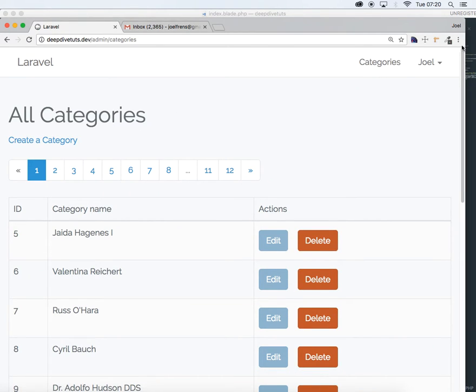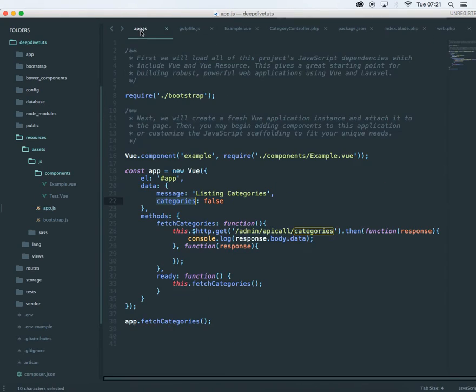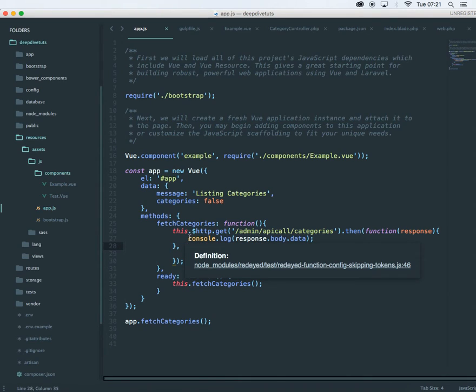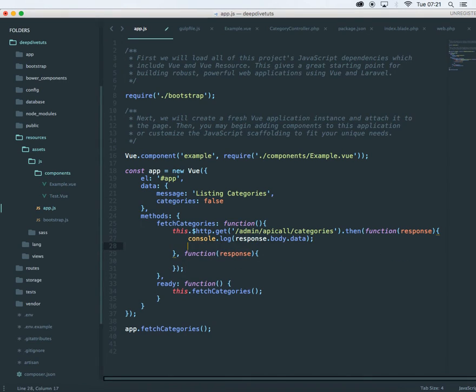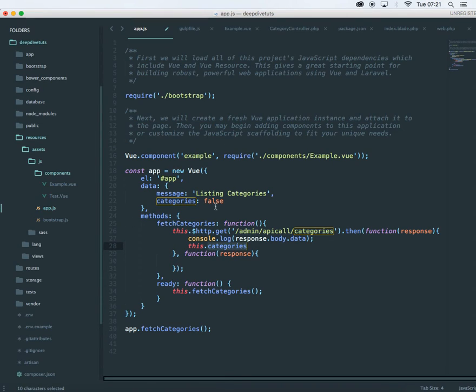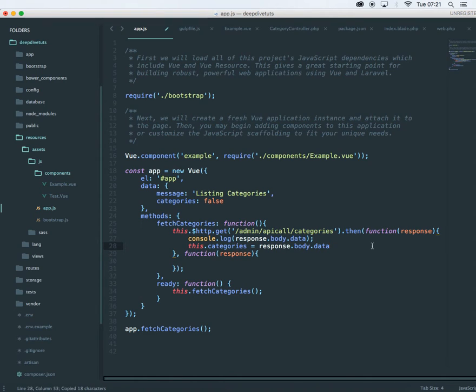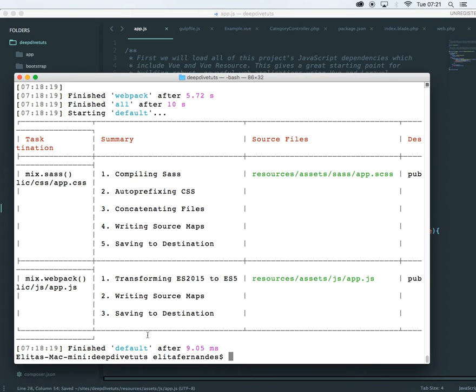And next thing, we have not assigned categories to, we have just consoled out, but we have to assign this categories. By this means this object and categories is this one. So this right now it is false. Let's assign it to response.body.data. Let's run gulp again.